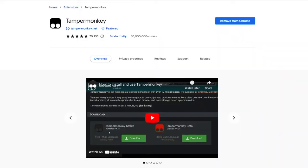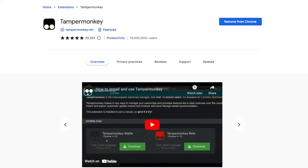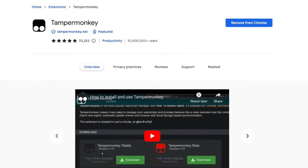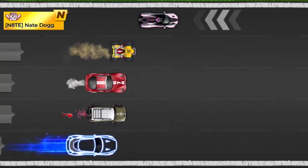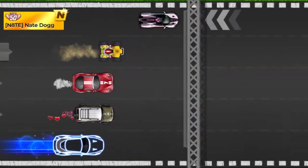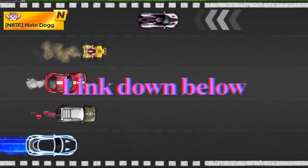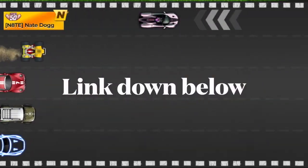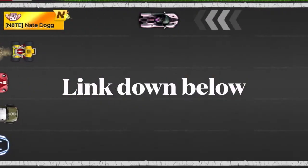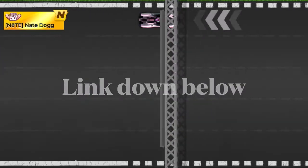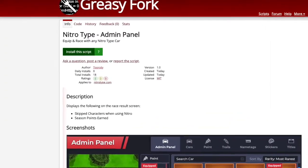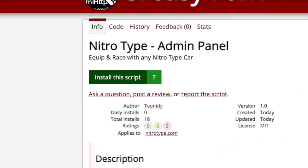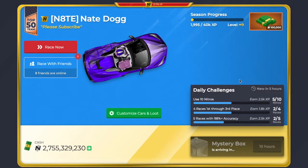Now onto the script. Simply install the extension TamperMonkey. After you do that, the NitroType admin panel on Greasy Fork link will be in the description of this video. Open up that page and click on the green button that says install script.